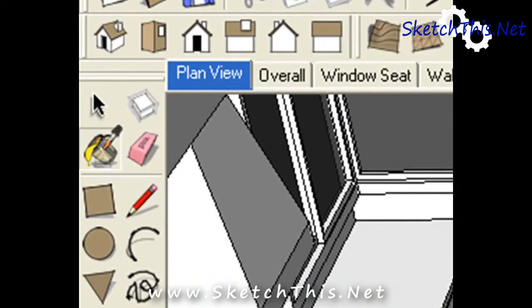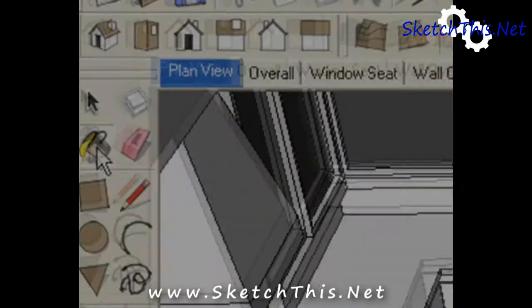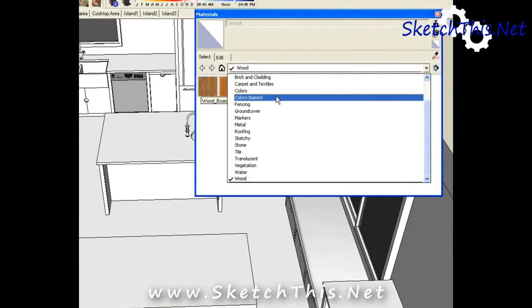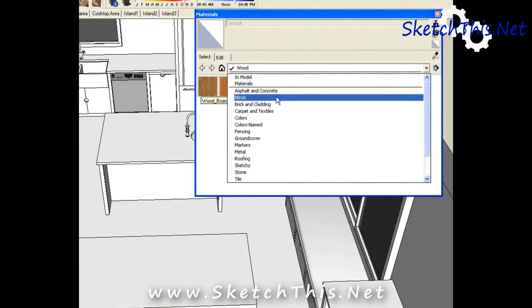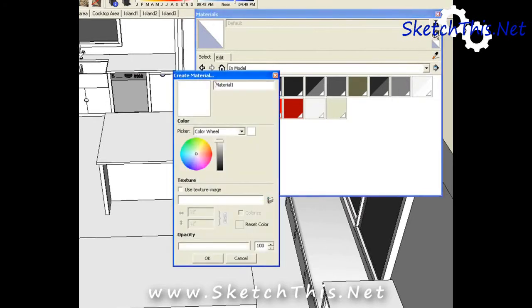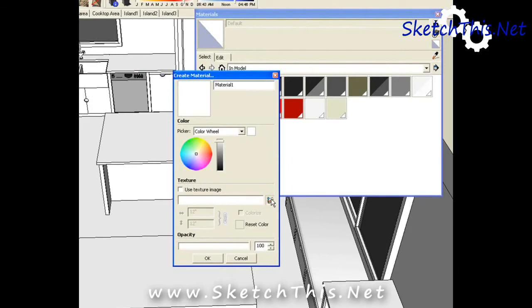We're going to click on our paint bucket tool. We're going to scroll up to in model so we can see all the textures that we have in the model. And we're going to hit the plus here to create a new texture. So instead of selecting colors, we're actually going to go to the texture image area and click open.